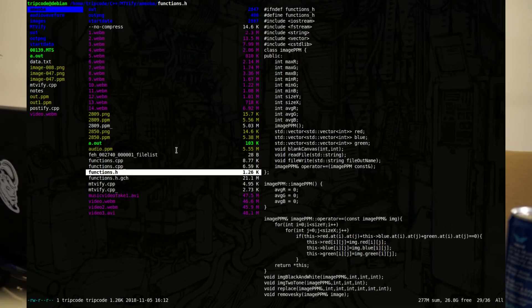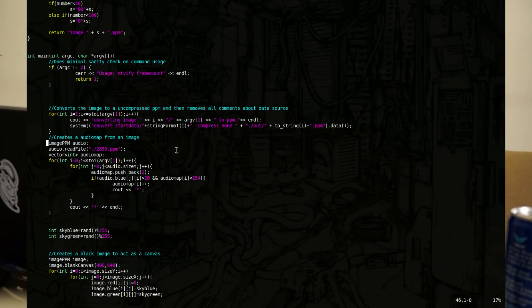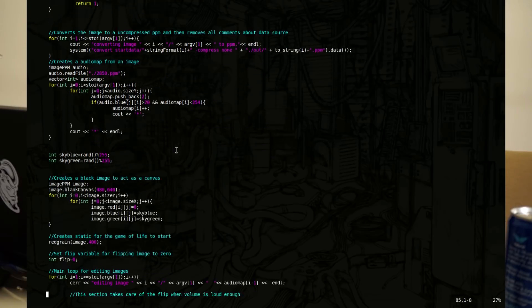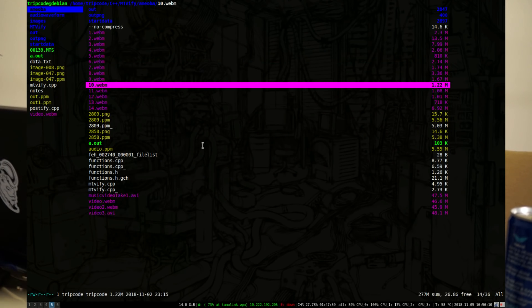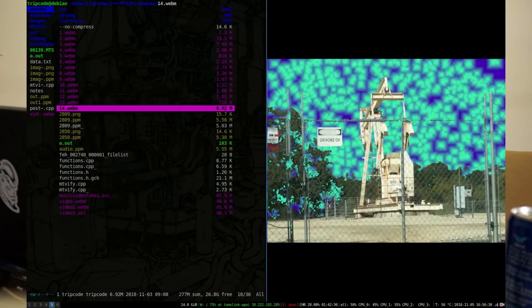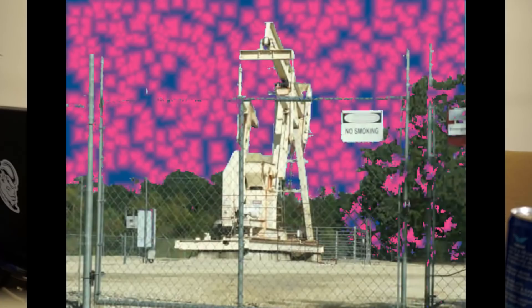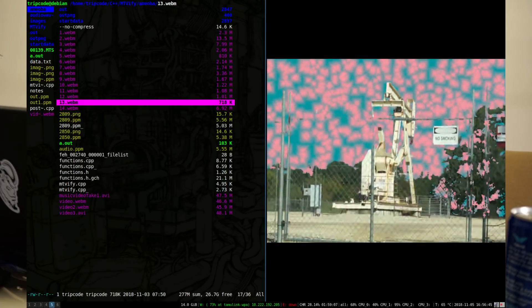Since it only uses the red value, I can set a randomized integer for the other two values. From that, I can get a full color spectrum even though I'm only using the red values to store data. You can see there are also some quality issues with FFmpeg when it converts from PNG to AVI or WebM. With PPMs, it does look clear, and I was able to get something like this after I changed the color data.